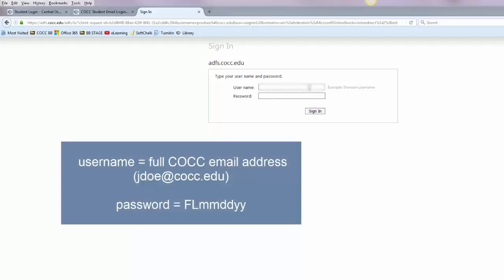Just go ahead and retype in that email address and then your password will be your first and last initials capitalized followed by your six-digit birthday. So that's a two-digit month, day, and year.